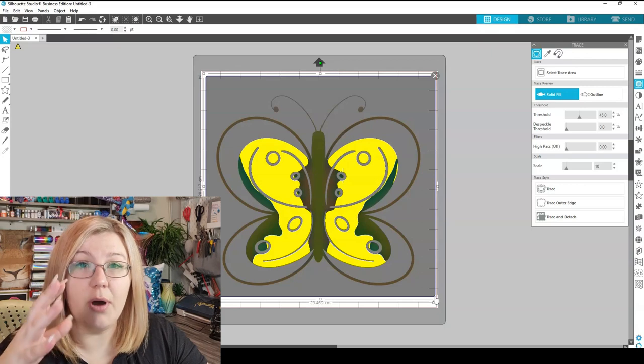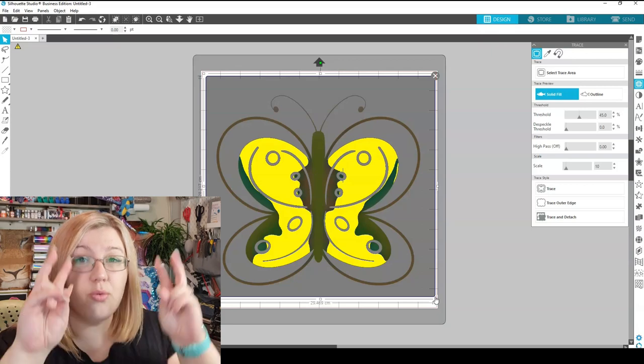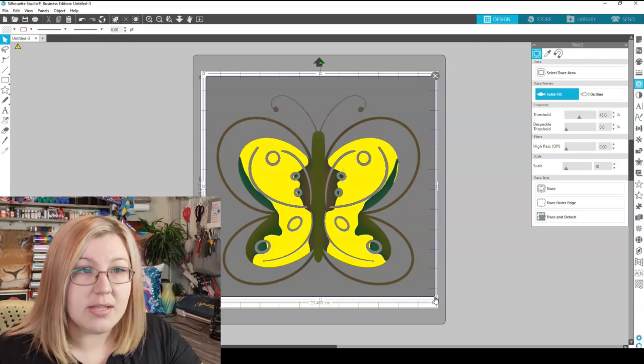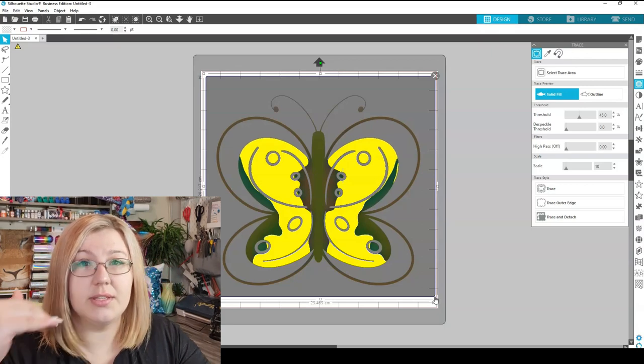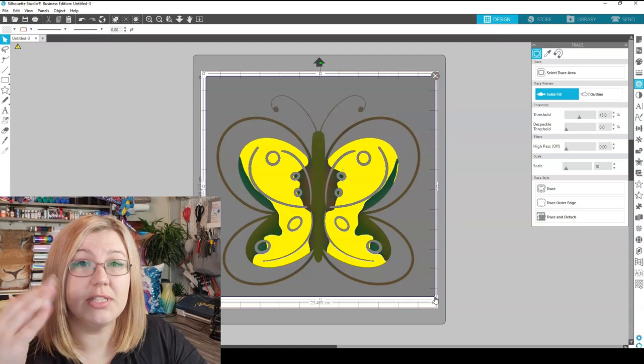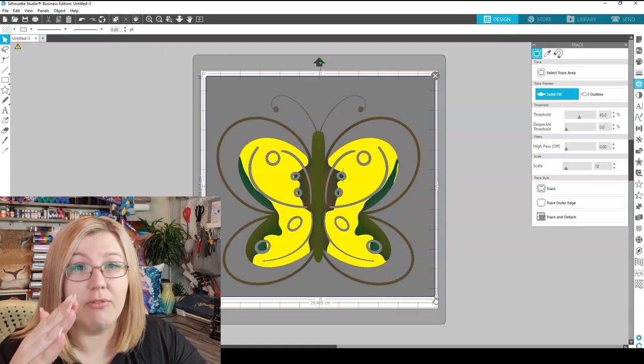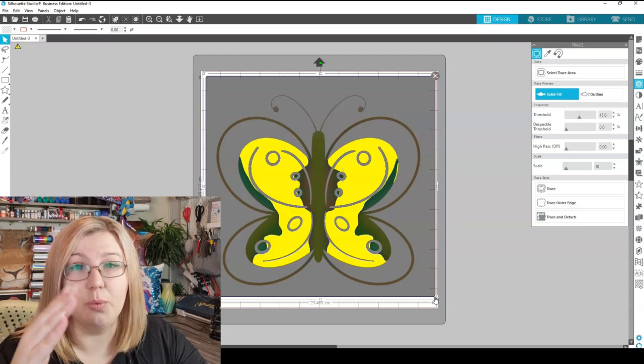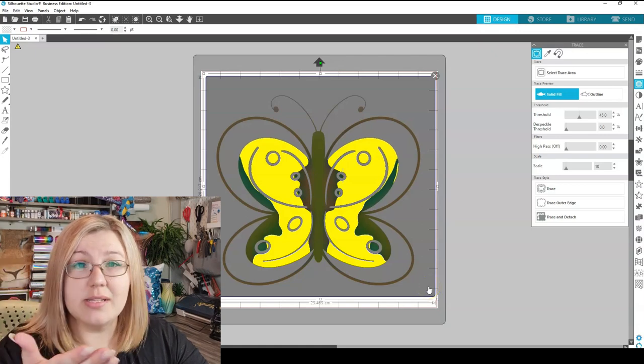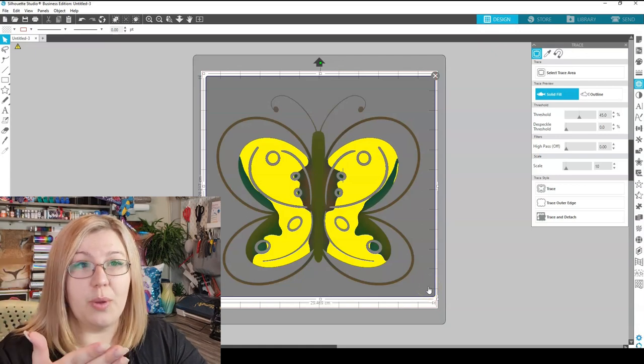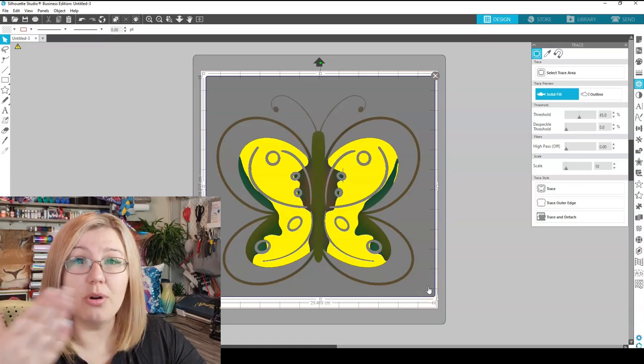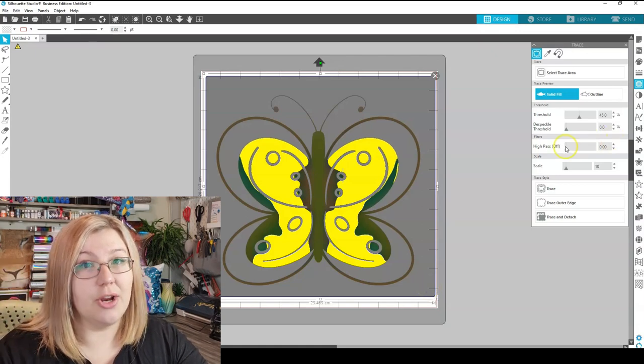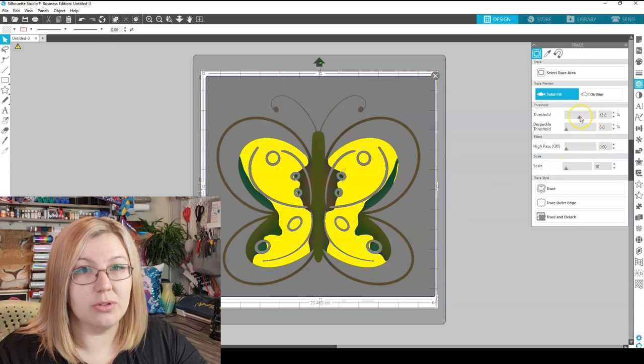Now this is the part that is registered under the Trace that the Silhouette Studio sees, and according to the current threshold that we have, that is the part that will be traced. As we can see, this is not what we want. We want more of it to be traced, so we need to increase the threshold.